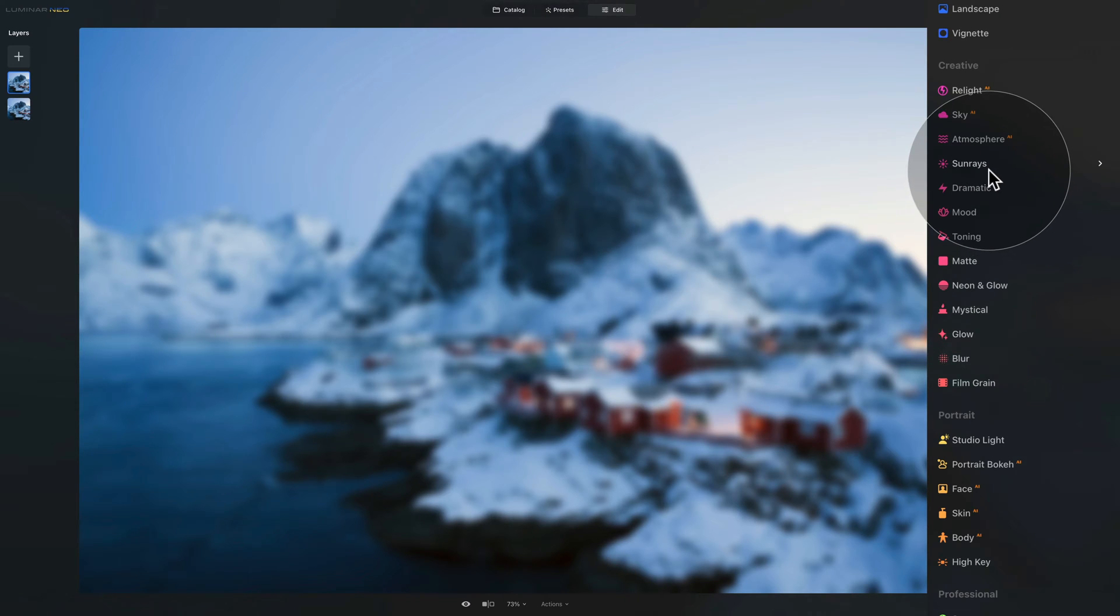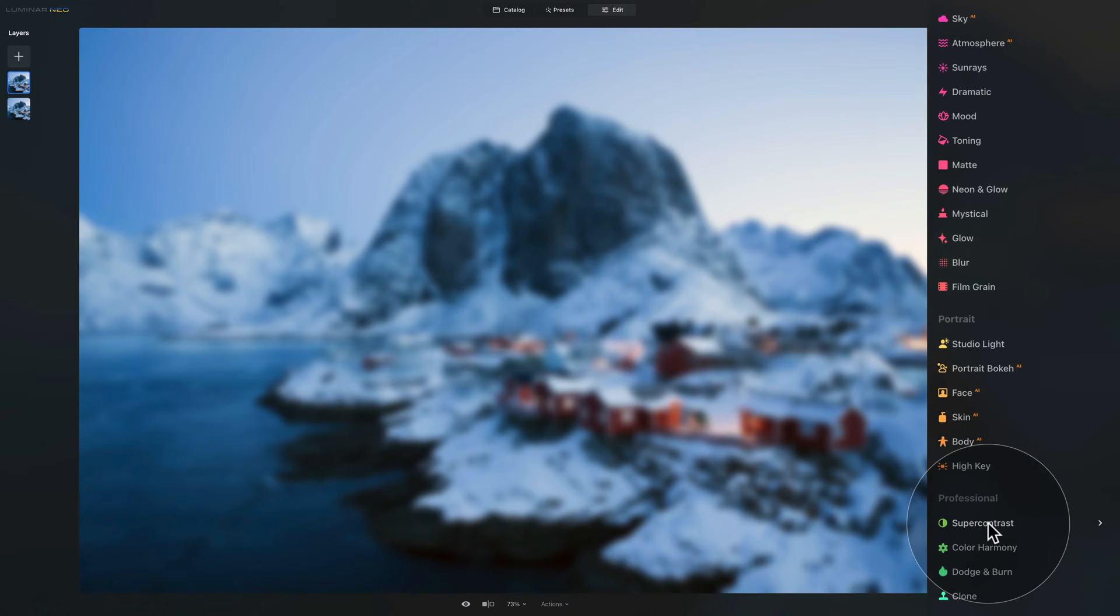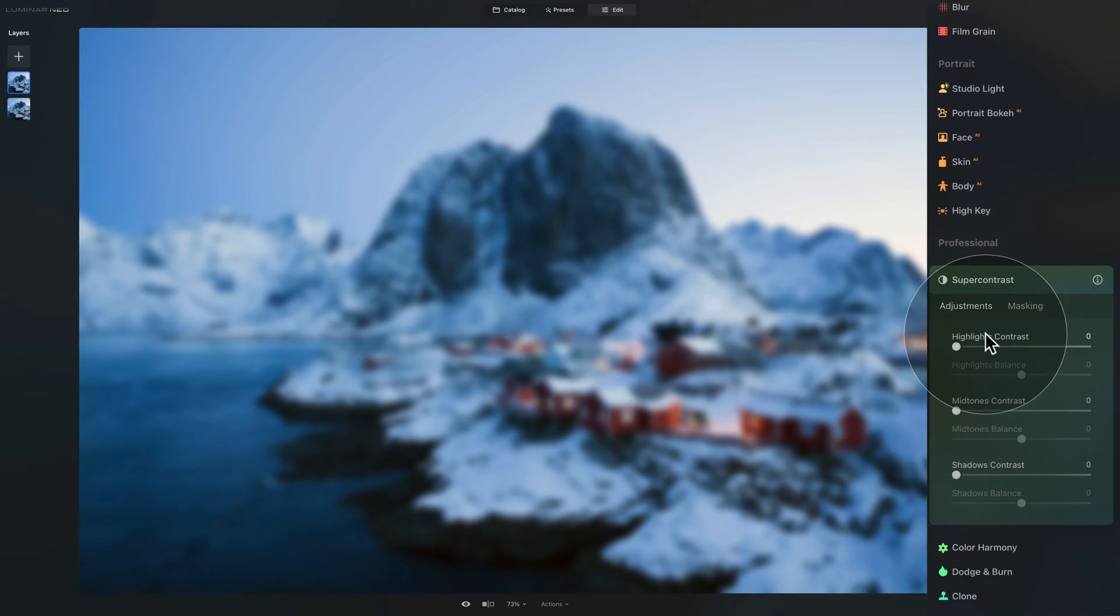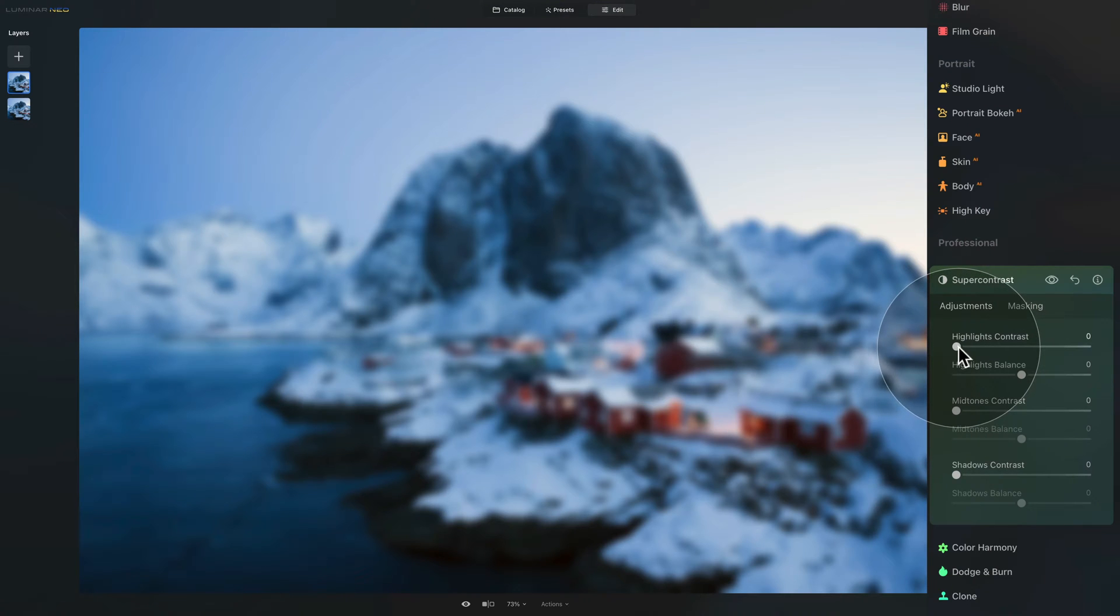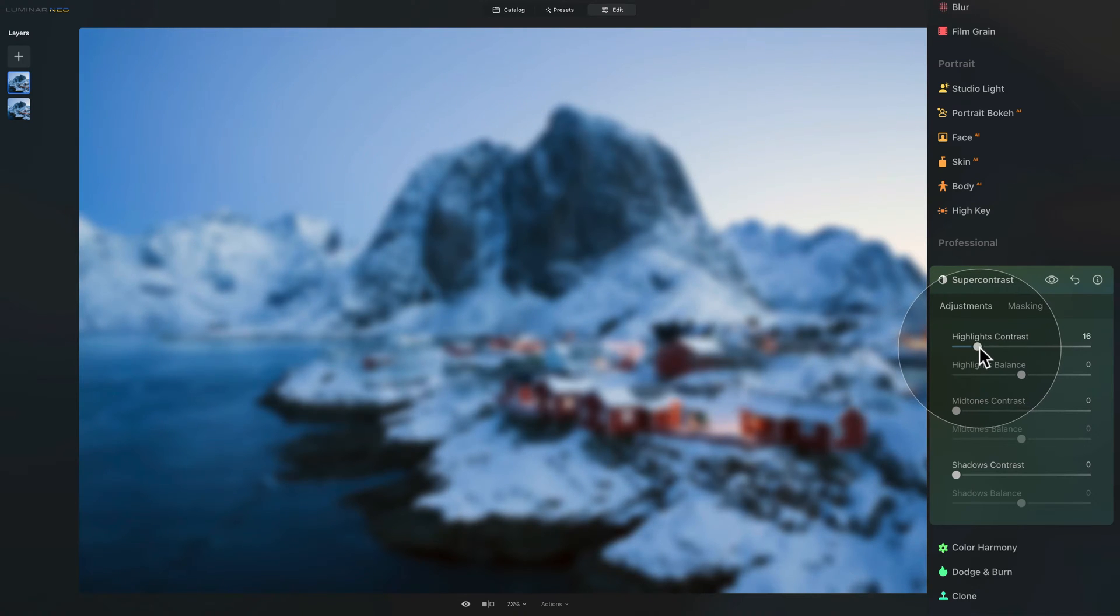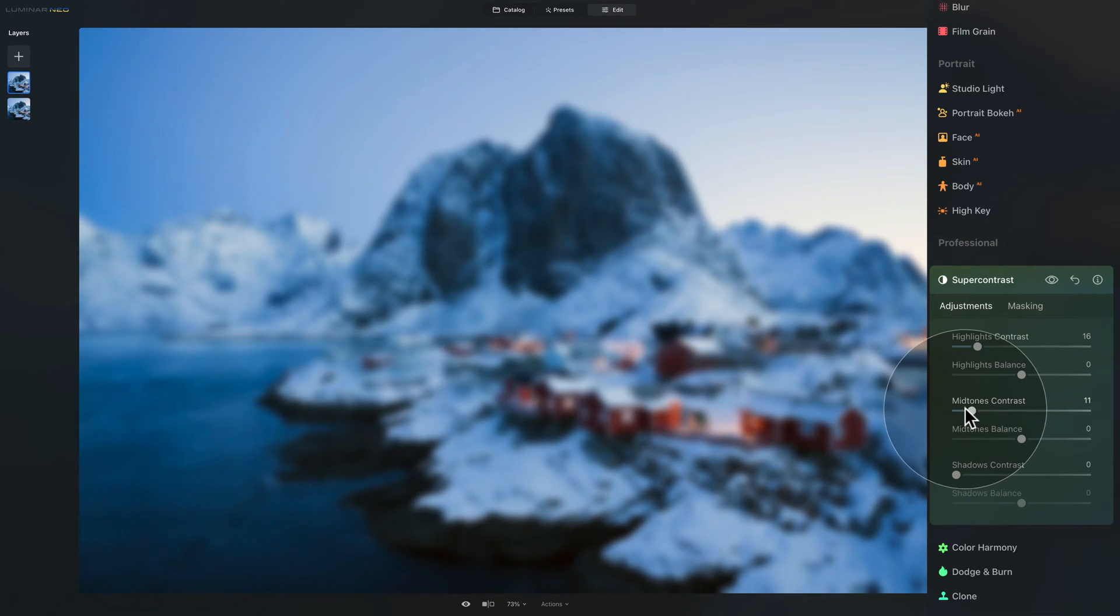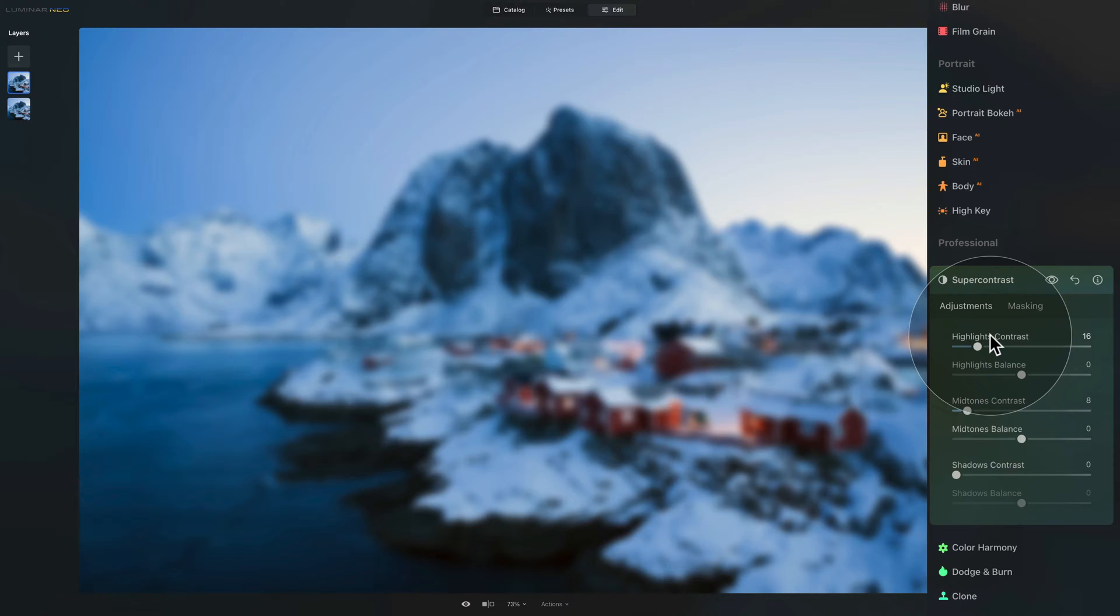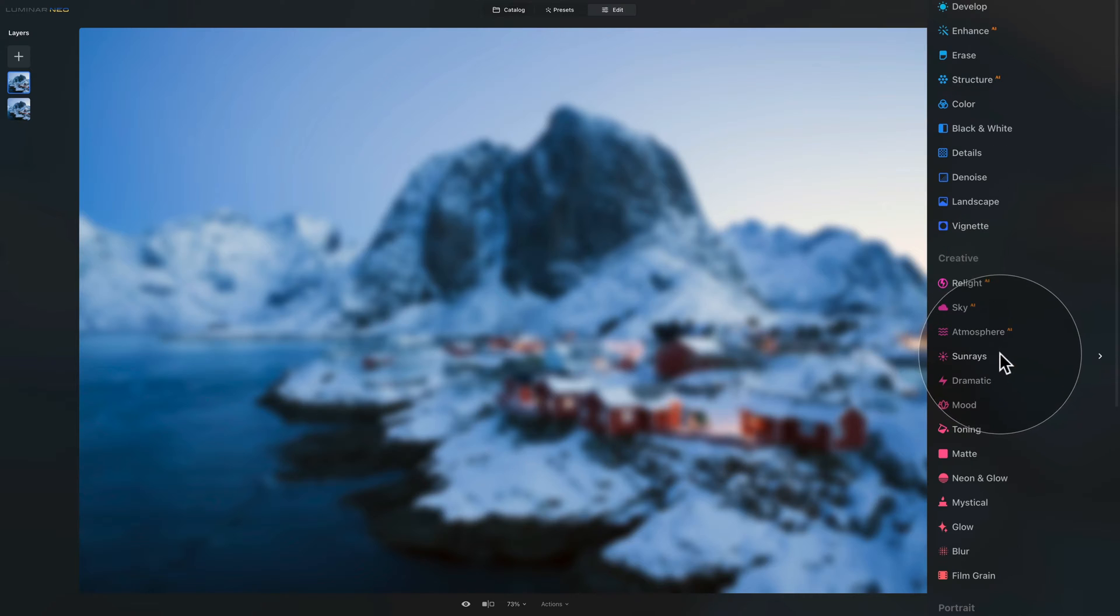After this we're gonna go all the way to the bottom into the professional section where we're gonna use the super contrast tool. And specifically we're gonna be focusing on the highlights contrast and midtones contrast. So let's start with the highlights. Let's go up. I think generally somewhere around maybe 15 or 16 can work quite well. And then move into the midtones contrast and again push it. Not too much on this one. Maybe just somewhere around 8. So add contrast into the highlights and midtones. Once we're done with that again we can close the tool and we are done with the adjusting.